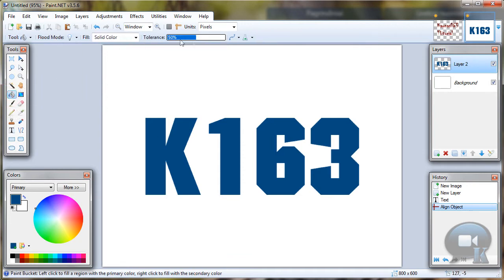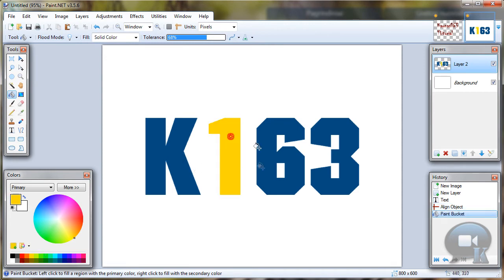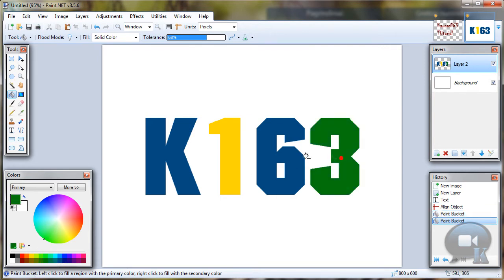Now choose paint bucket tool. If you want to color any letters in any colors, set tolerance to about 17. And choose any color. And click on any letter. And do this with all letters if you want.